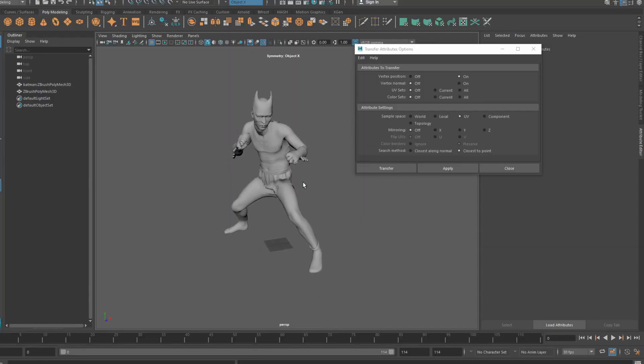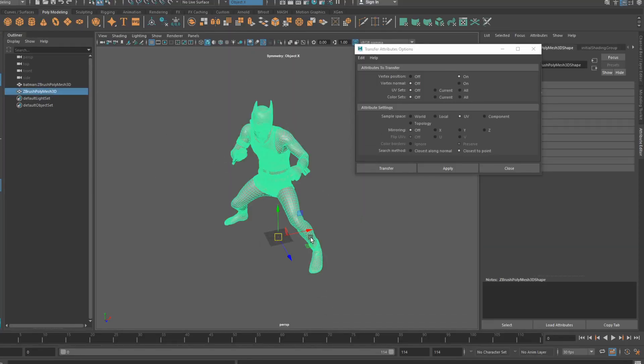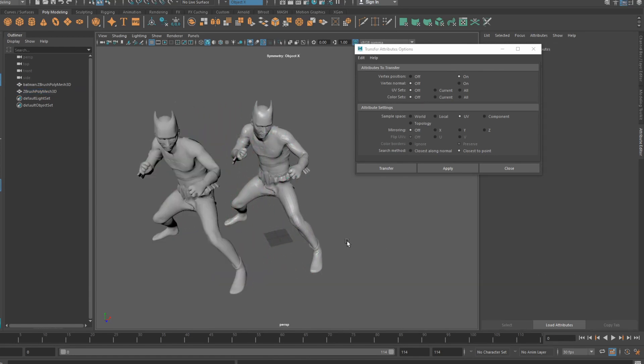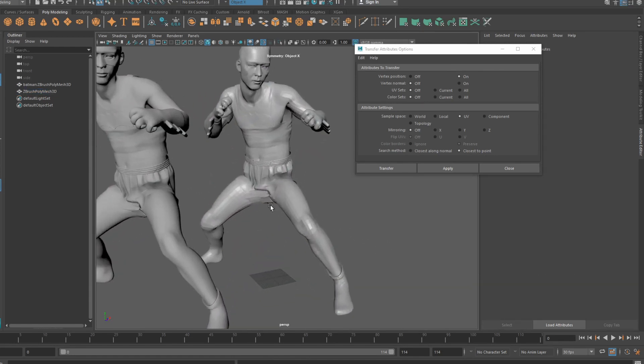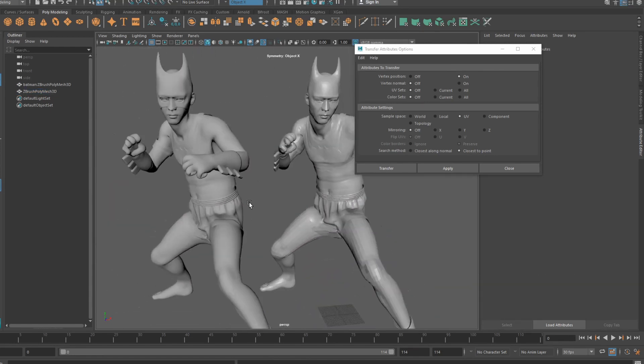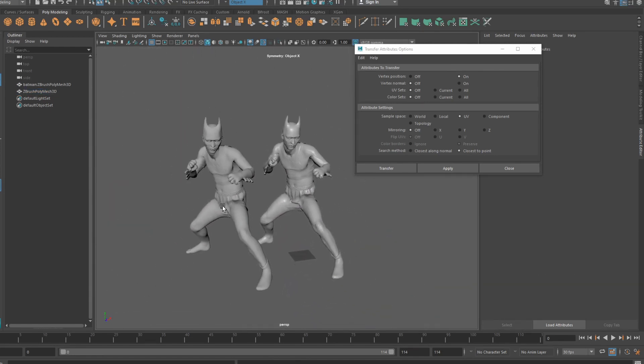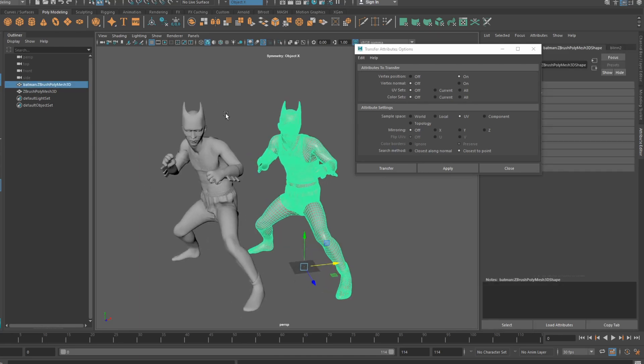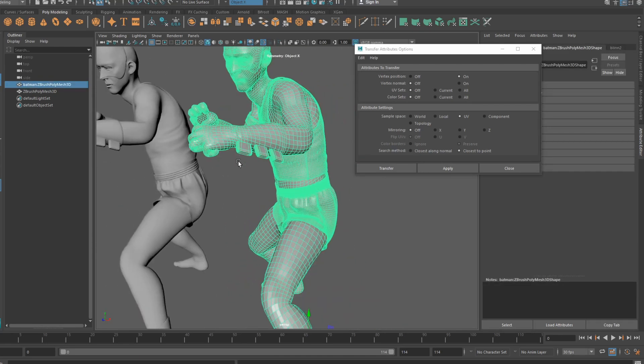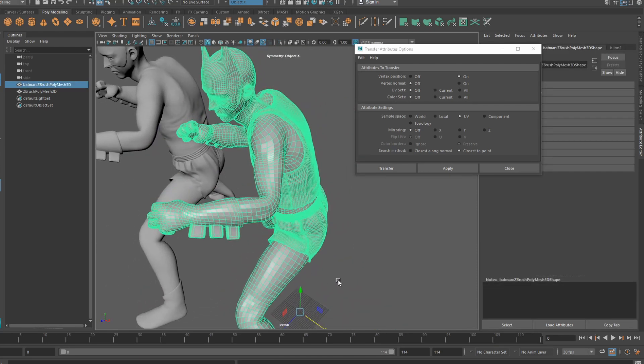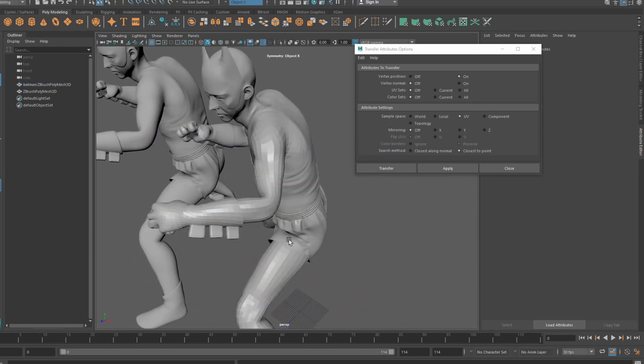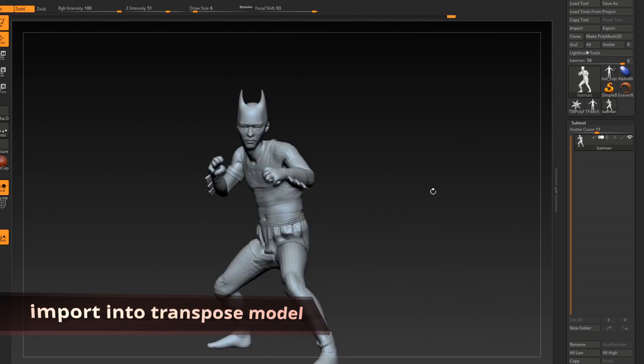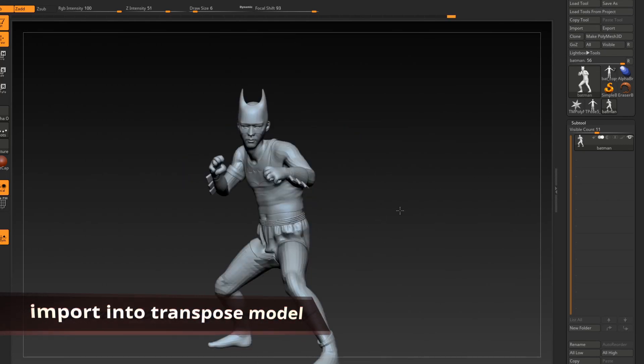Once you've done that transfer, you should have two identical models, the original and the new master file, same vert order, but now in the pose that we did in Mixamo. Now take our new master file and export it into ZBrush and import it right over top of our transpose file.